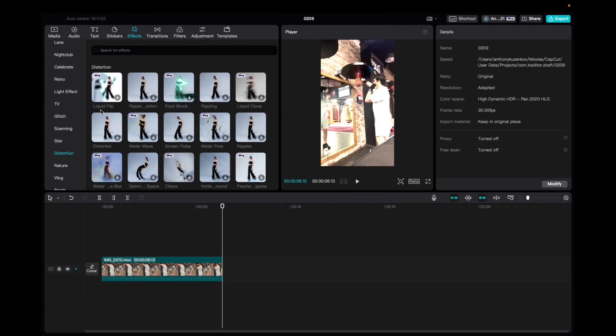Today I'm going to show you guys how to find and utilize the liquid flip effect. Go up to the effects tab, scroll down to distortion, and then you'll find the liquid flip.